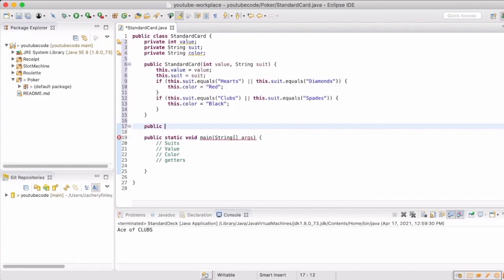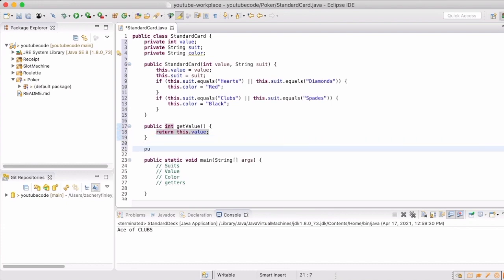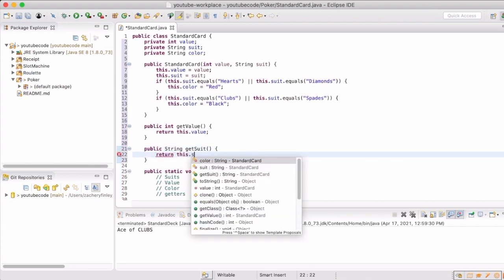Since a card is really just going to hold a lot of that data for us, then we need to set a lot of getters so that we can get that information back out. We don't want the card numbers or values or suits to change, so that's why we're going to leave them private and then create those getters to get the value, get the suit, and the color.